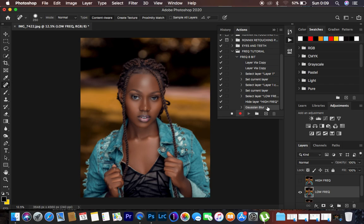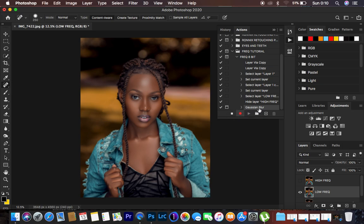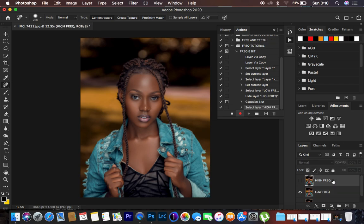We want the action to stop and pause at the Gaussian Blur step. To do that, you'll see an option next to the Gaussian Blur step in the Actions panel — click on that option. When you click it, the action will stop at that point so you can feed in your Gaussian Blur radius details for each specific image.